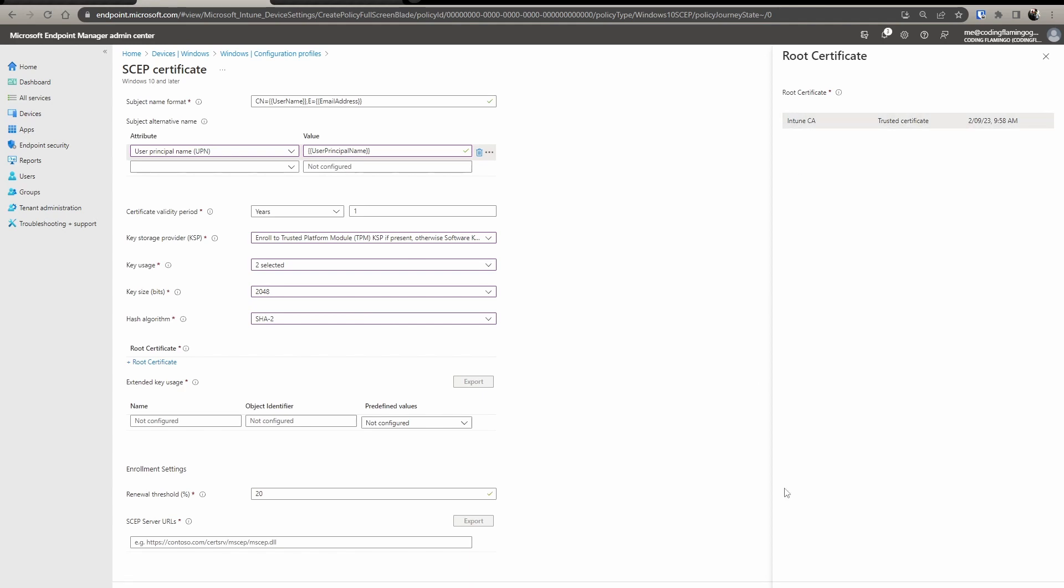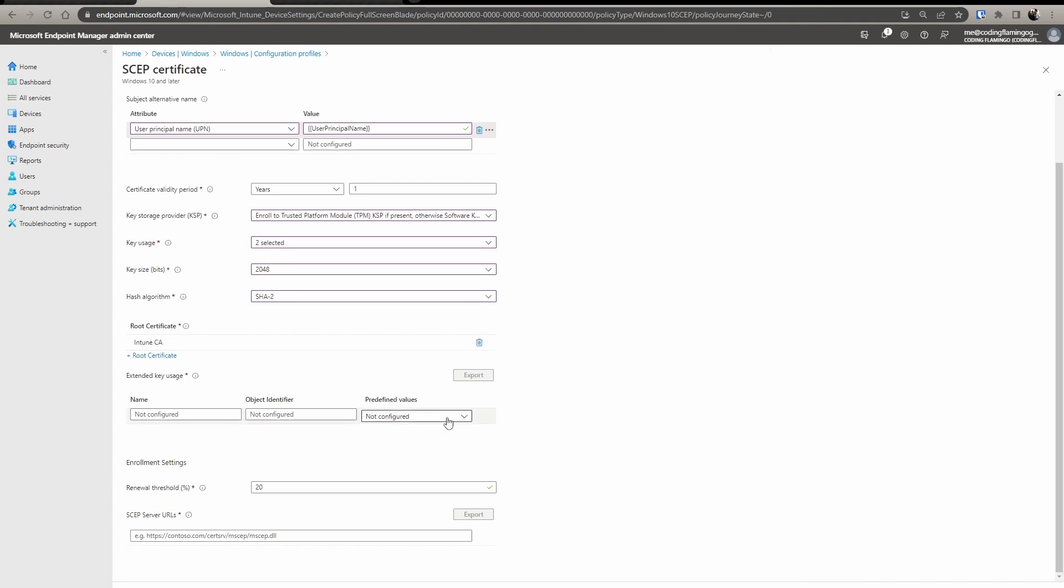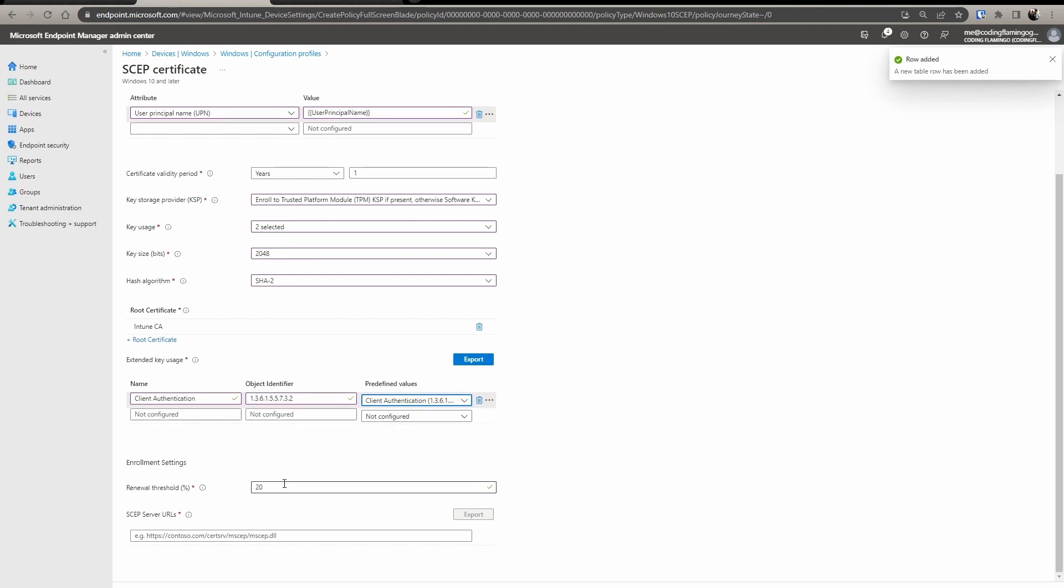Here, we select the root certificate we created. So the Intune CA, extended key usages. So in here, you can do client authentication, the renewal threshold, how much of lifetime left you want it to be renewed.